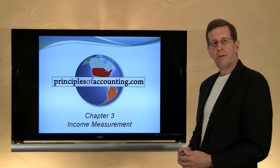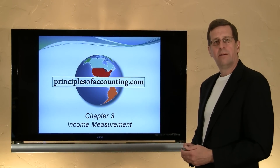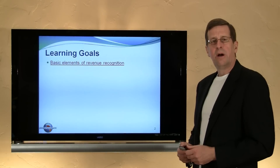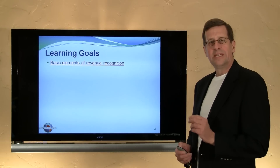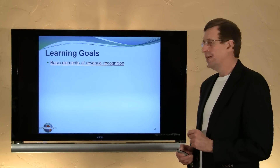I'm Larry Walther. This is PrinciplesOfAccounting.com, Chapter 3. In this module, we will be discussing the elements of revenue recognition.